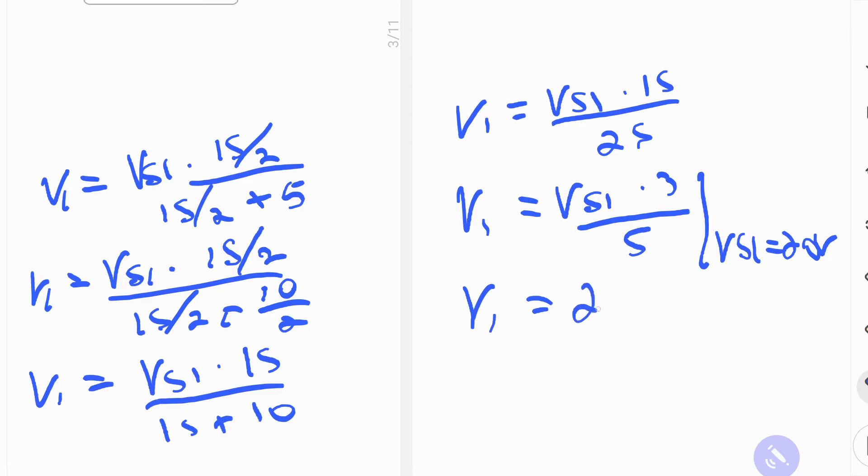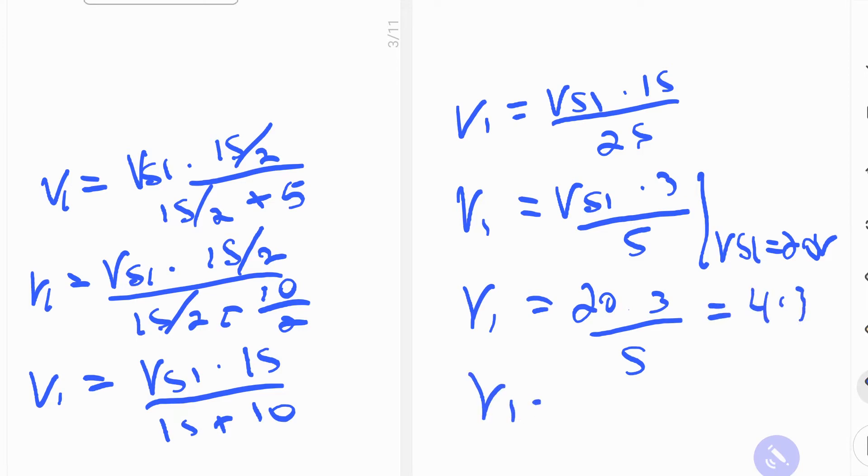So this is going to be 20 multiplied by 3 over 5. 5 goes into 20 four times. So it's going to be 4 times 3. And finally, we get 12, 12 volts. So all that work just to find the first part of it.